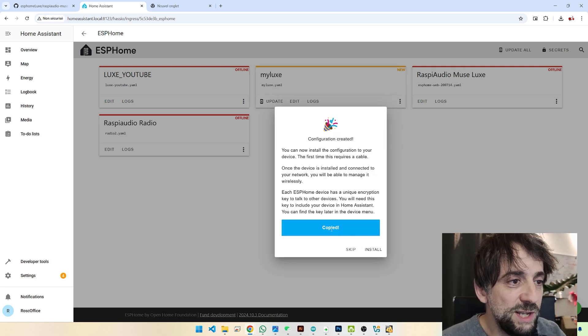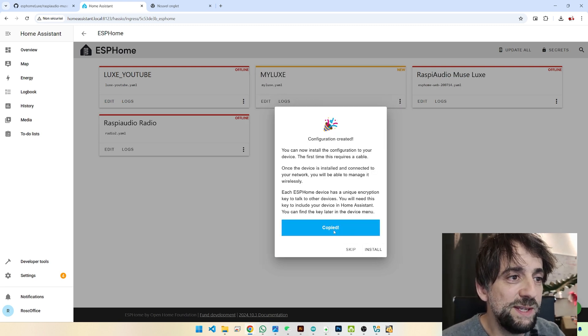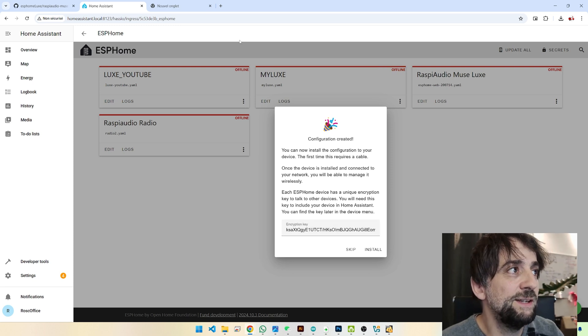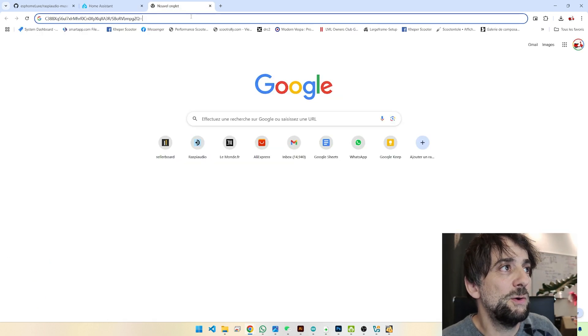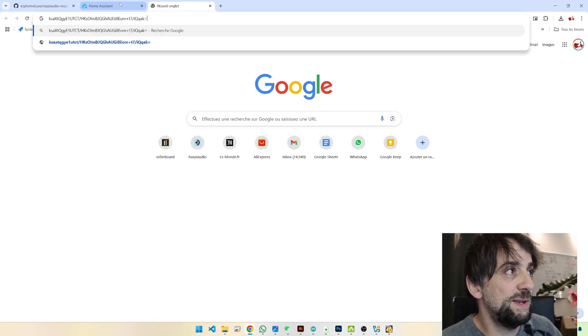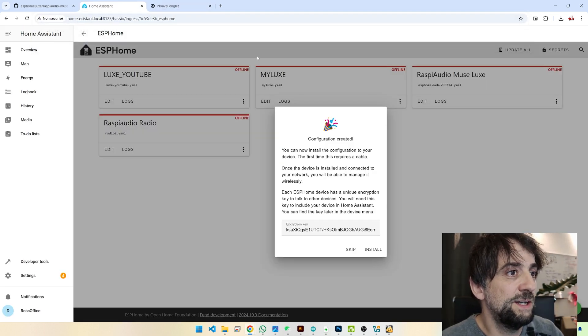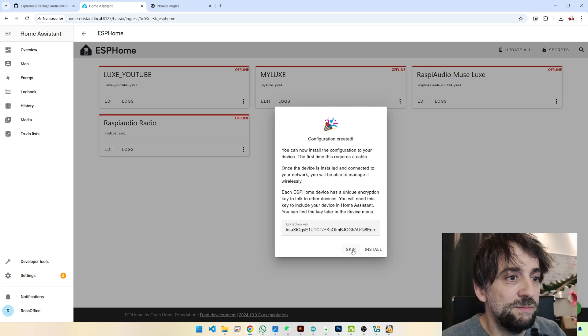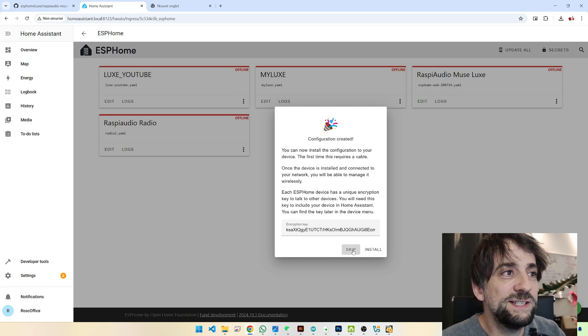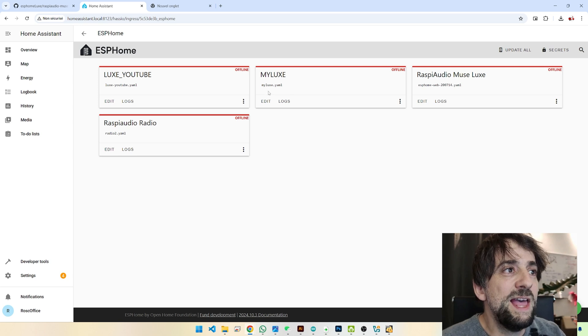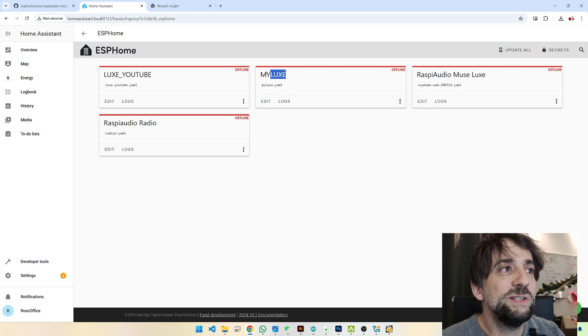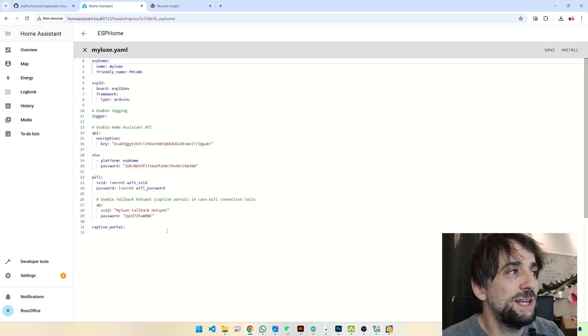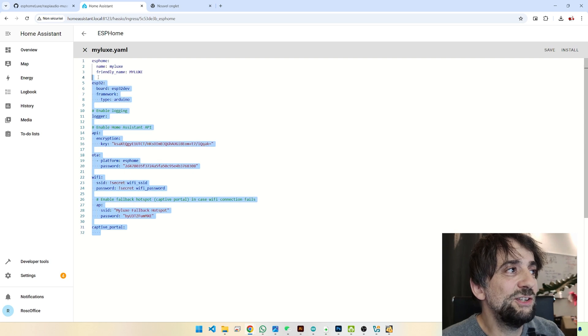It's a good idea to copy the secret key. I will just paste it here. But I will click on Skip for now. And here is your device, MyLux. And you click on Edit now.